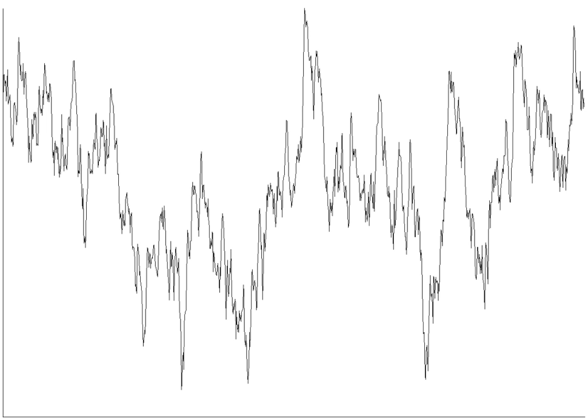Noise is also typically distinguished from distortion, which is an unwanted systematic alteration of the signal waveform by the communication equipment, for example in signal-to-noise and distortion ratio and total harmonic distortion plus noise measures.